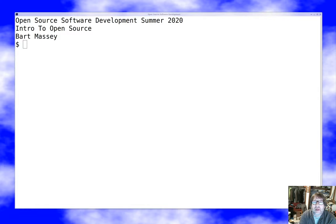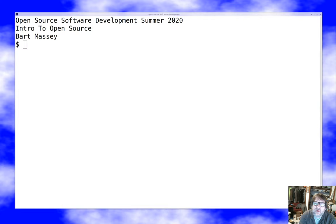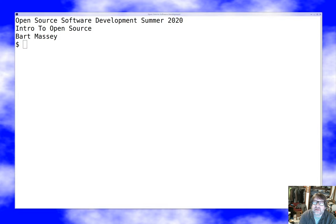Greetings, everyone. As always, I'm Bart Massey. Welcome once again to open source software development. Hope everyone's doing well out there in troubled times. Today I want to talk about open source basics, about what open source is and how it works.